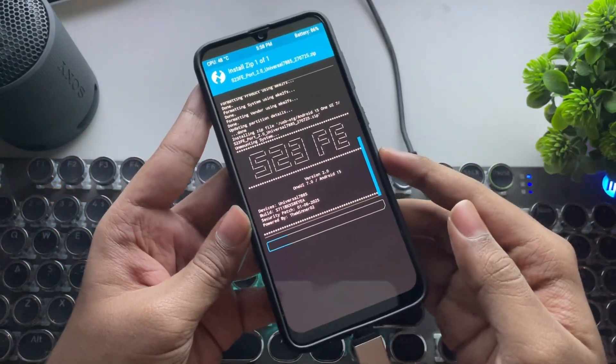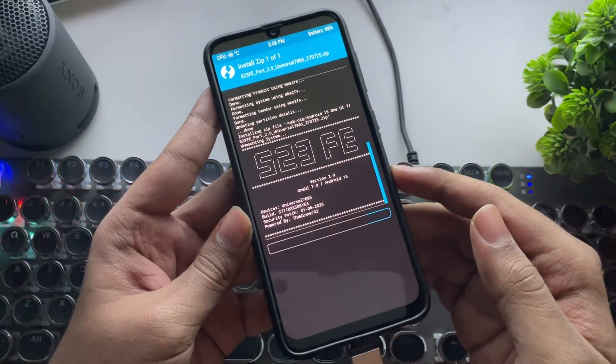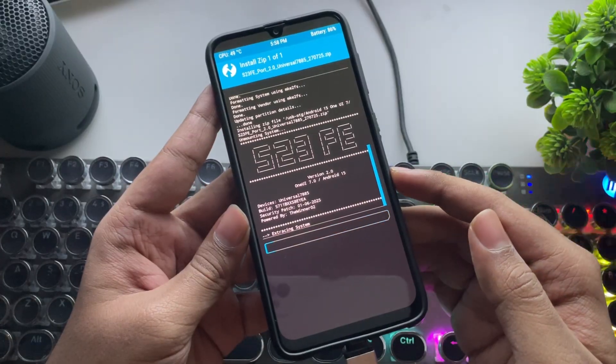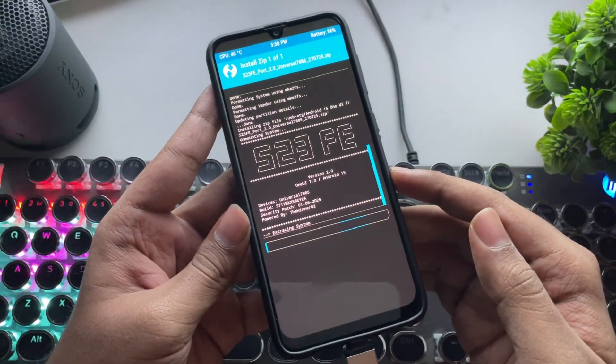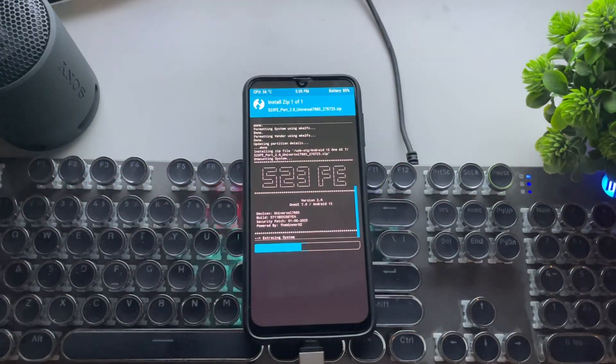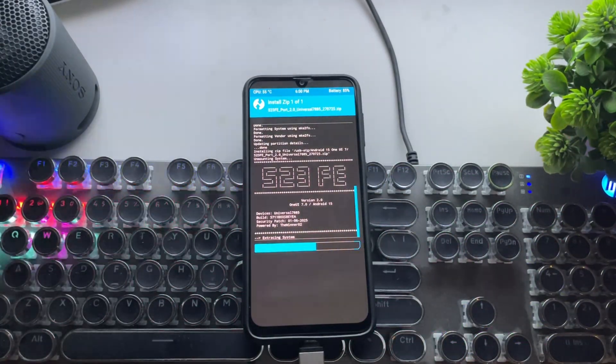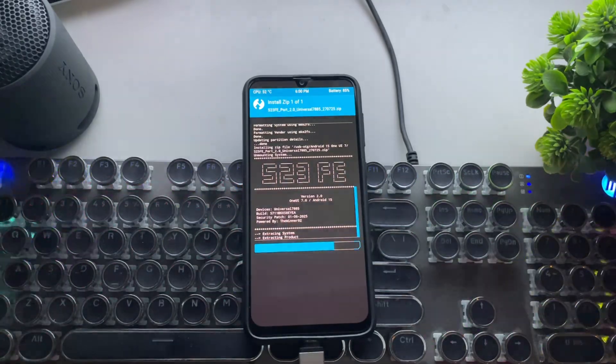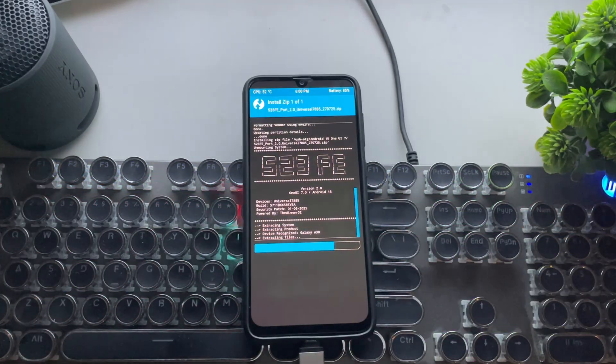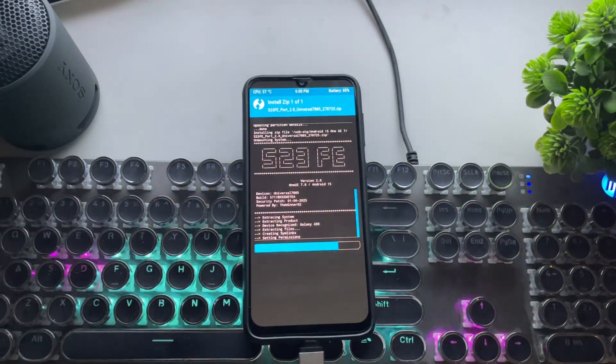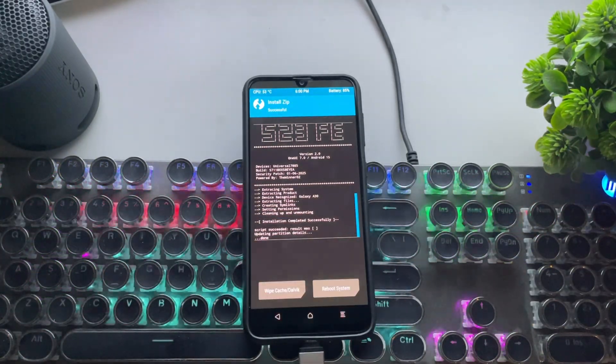You can see the S23FE log. One UI 7 port with the latest security patch.